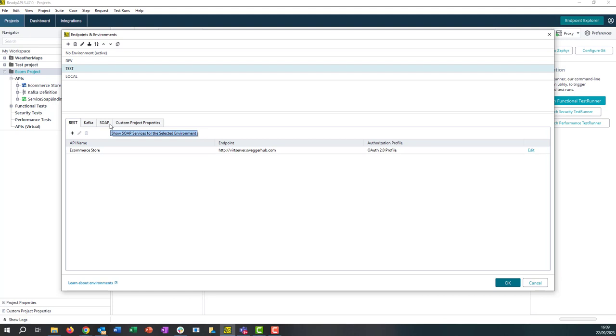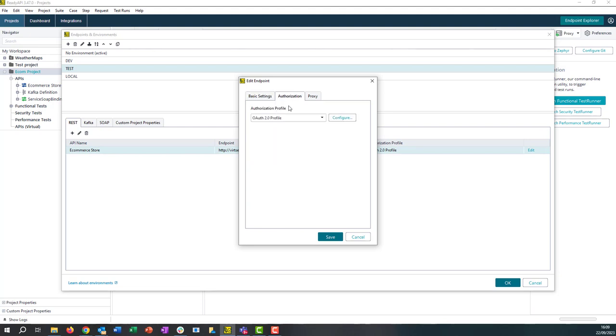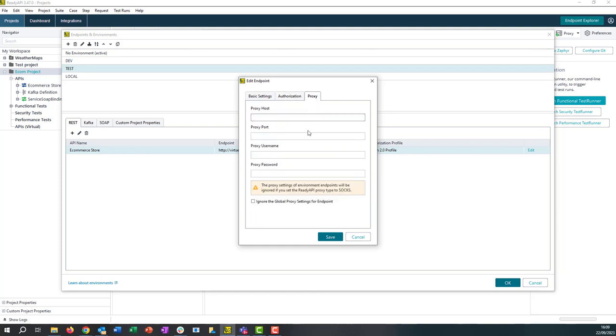Now in each tab it will show all of the services that we have available. If I double click here I'll be able to make changes to the endpoint. I'll also be able to change the authorization profile that's being used for this environment and also the proxy settings.